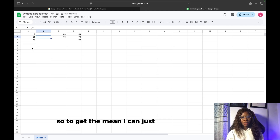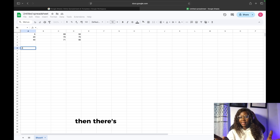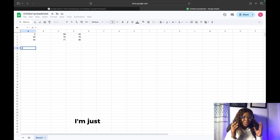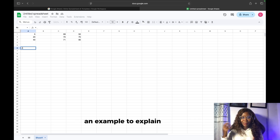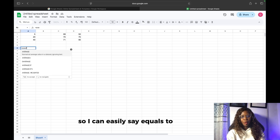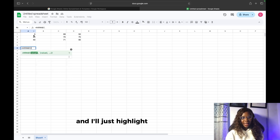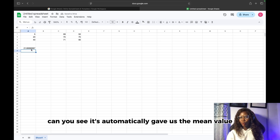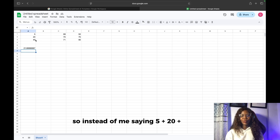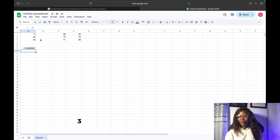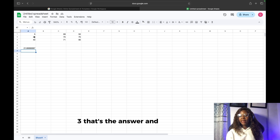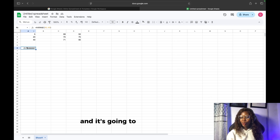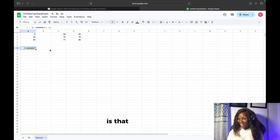To get the mean, I can just easily say equals to — there's a function called AVERAGE. I'm just showing you what you can do as an example to explain the mean. I'll say equals to AVERAGE and just highlight everything here and press enter. Can you see? It automatically gave us the mean value. So instead of doing 5 plus 20 plus 40 divided by 3, I can just call the function and it gives me the mean value. Is that not amazing?